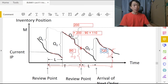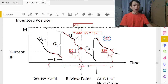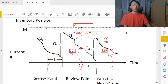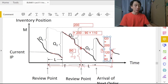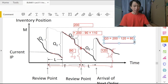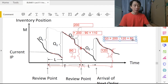Suppose this time we have 120 tires left, so i₃ equals 120. Then Q₃ = 200 − 120 = 80 tires — we order only 80 in the third cycle, compared to 110 in the previous cycle. This illustrates how the order quantity varies each review period while the target M remains constant.